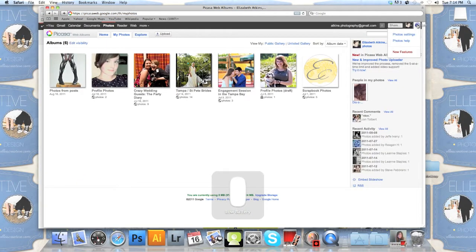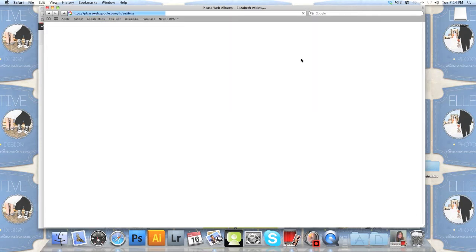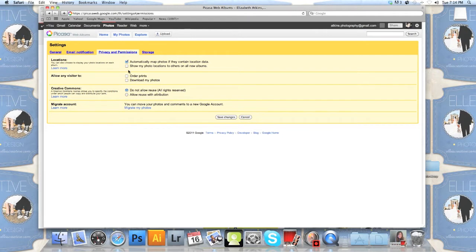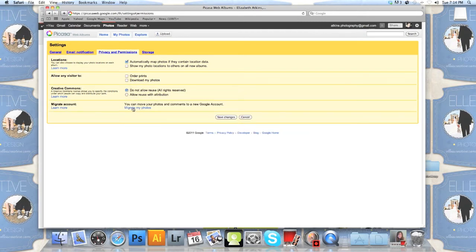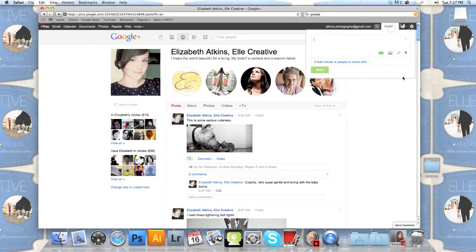What you're going to want to do is head up to the right hand corner and hit on photo settings. This will bring you to this page about privacy and permission. You do not want people to order your prints or download your photos off there, especially if you're doing high resolution. Just don't allow them. I mean, that's up to you, but honestly, that's how I kind of feel about it.